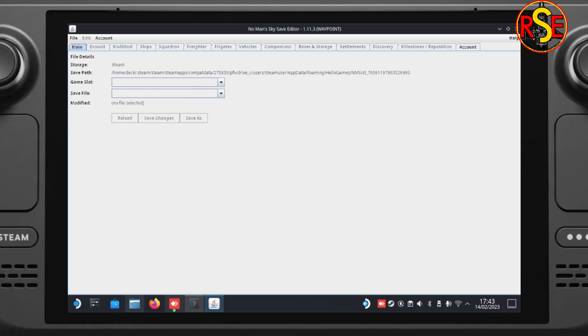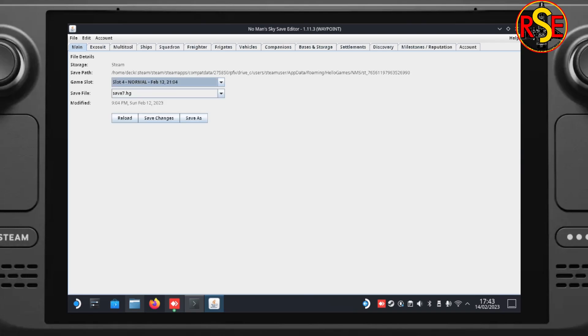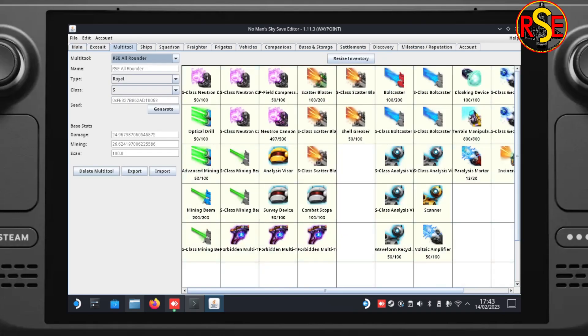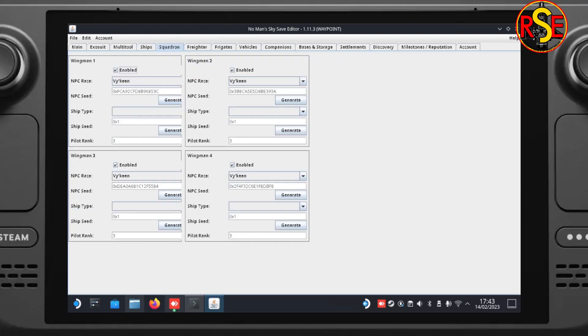Then up at the top we can see that the save path has been filled in. Hopefully with the right spot. And if we do the game slot drop down we can choose the file that we would like to edit. And there it's loaded in. And we can see my ship hunting save. Excellent.